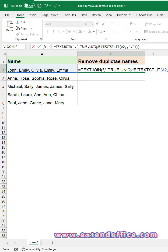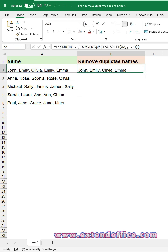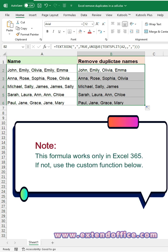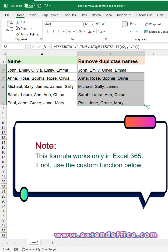Press Enter key to get the result. Double-click the fill handle to auto-fill the formula to other cells. This formula works only in Excel 365. If not, use the custom function below.